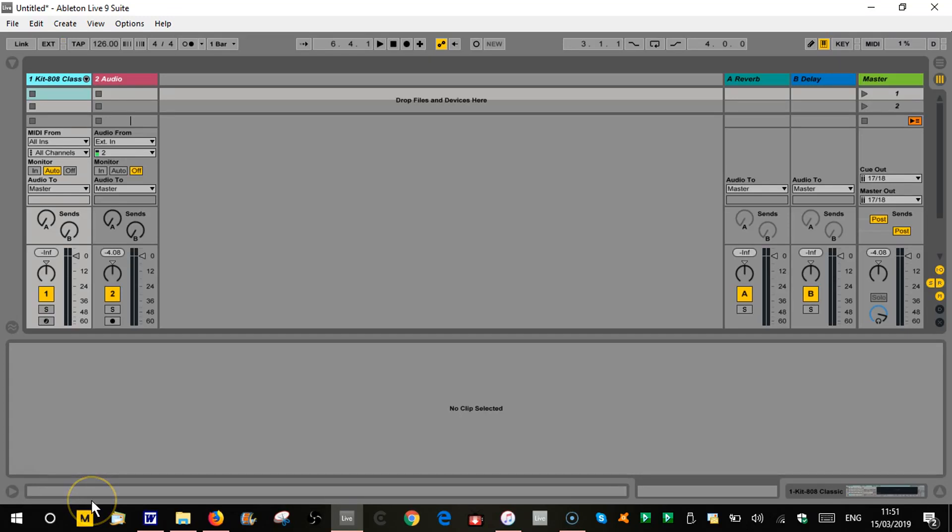Hello and welcome to part 15 of music production with Ableton Live. So this is the level 1 section so we're looking at all the basics and getting you all started.